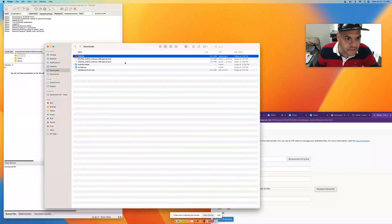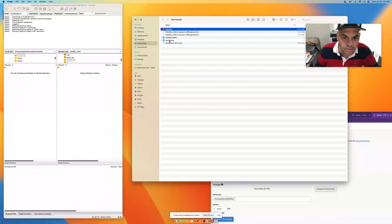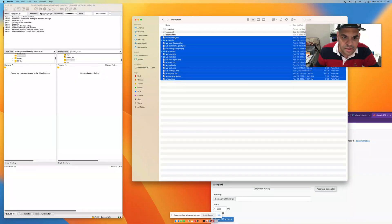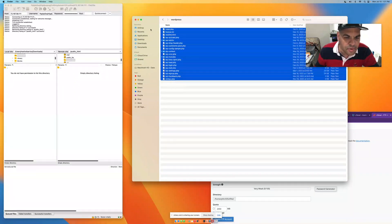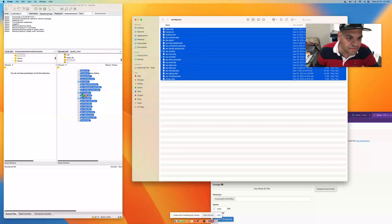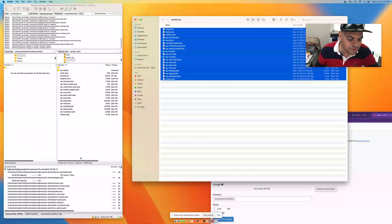Go back to your WordPress folder on the left side and double-click it. These are the files you need to get your WordPress website online. Drag all these files into the public_html folder on the right.